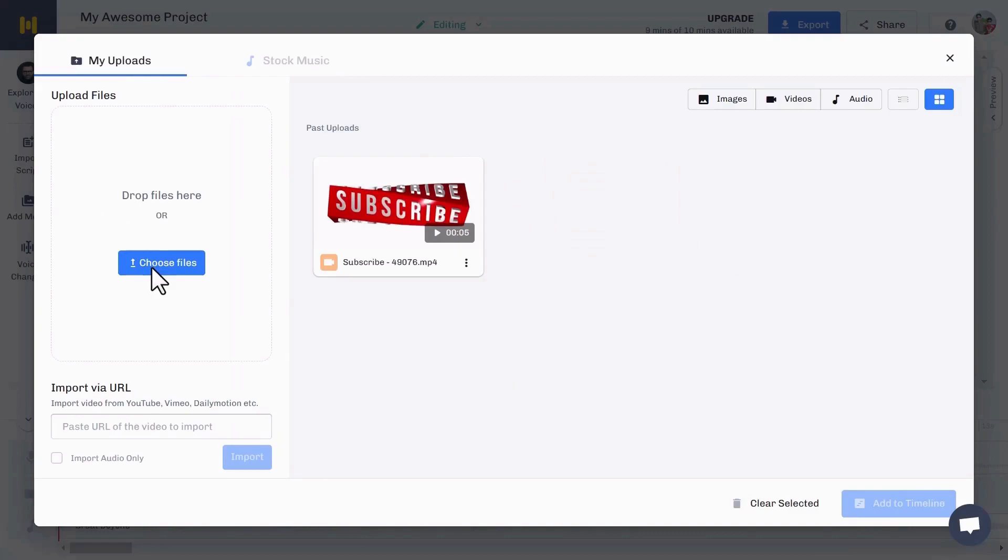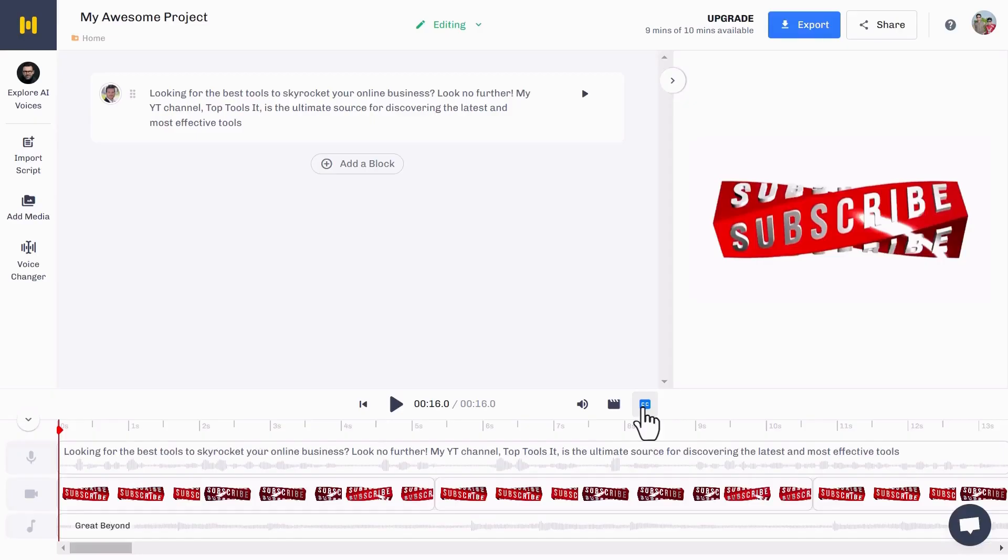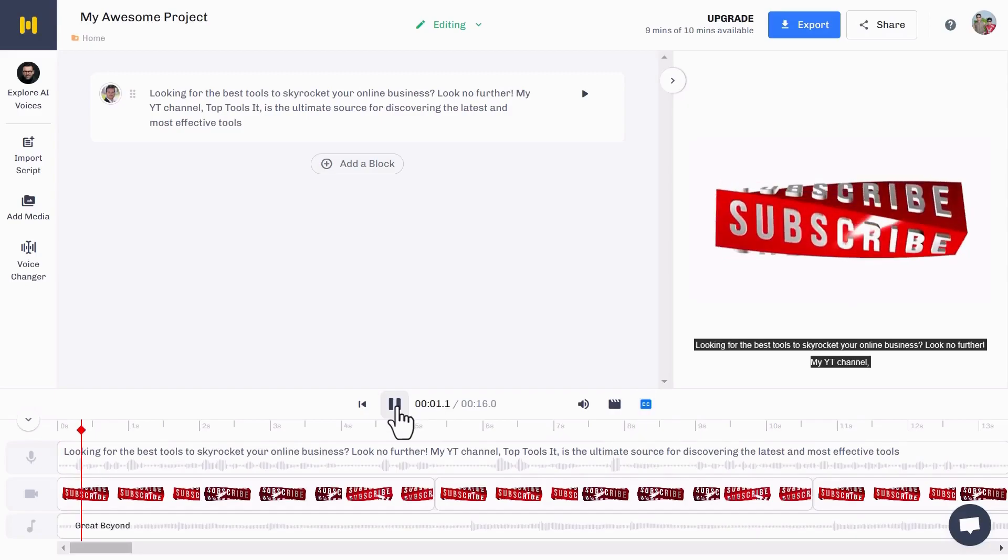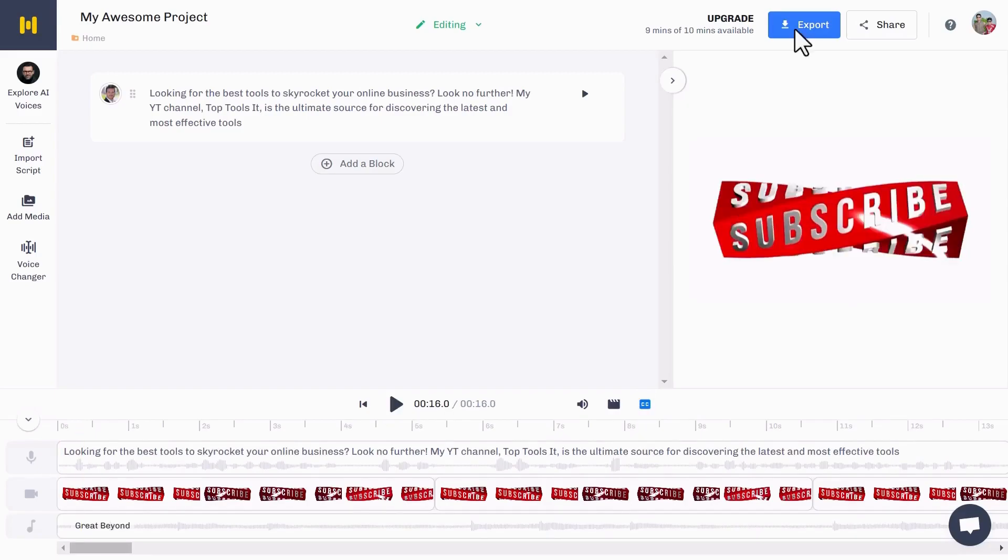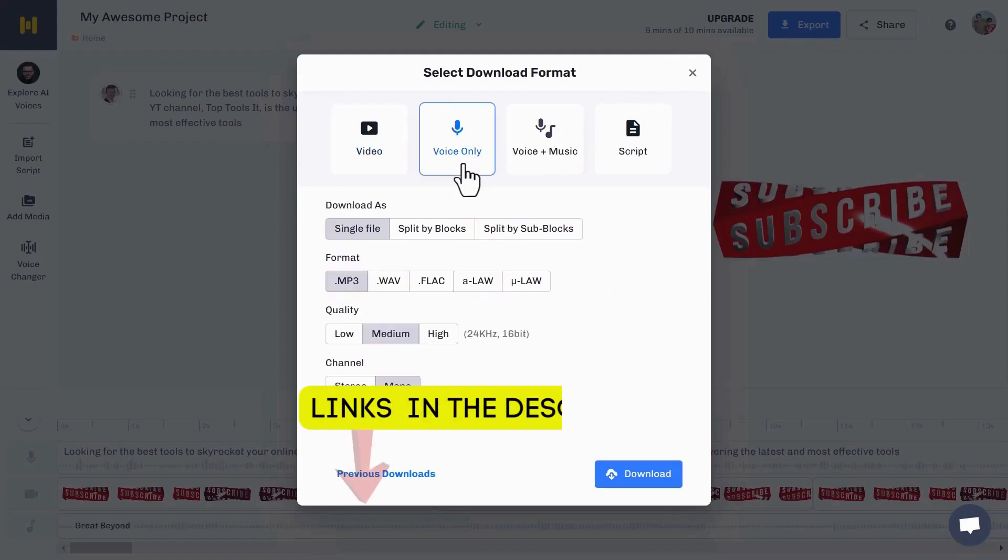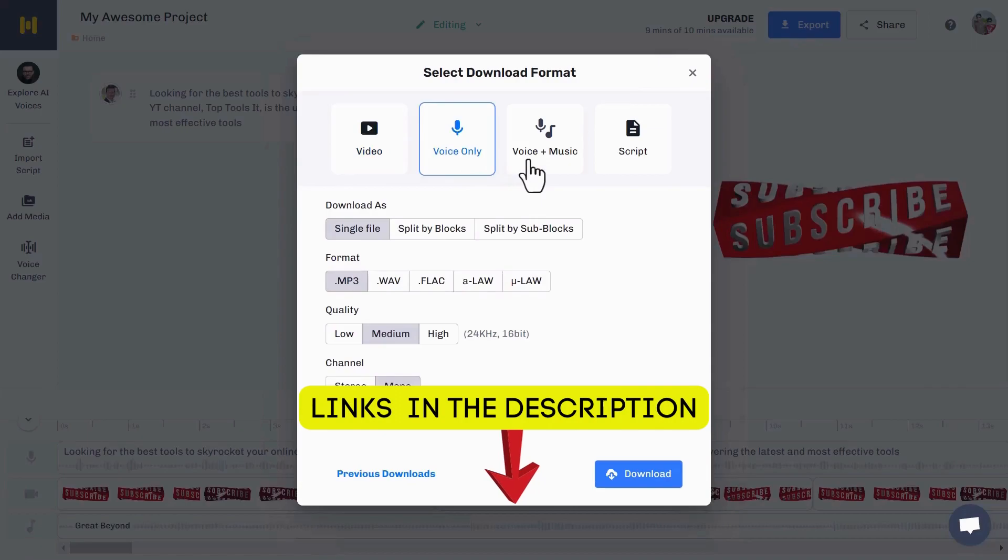I just choose this one. To add a caption, just click this caption icon and boom, captions are added. Click on the export button to export your video. Here, you can download your video. Also, you can download only voice or voice plus music in script.